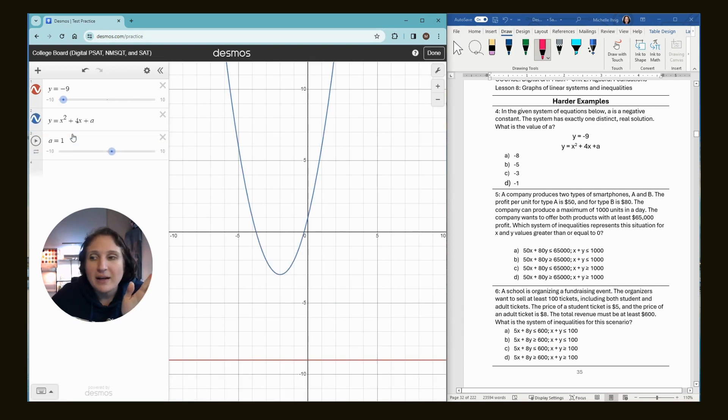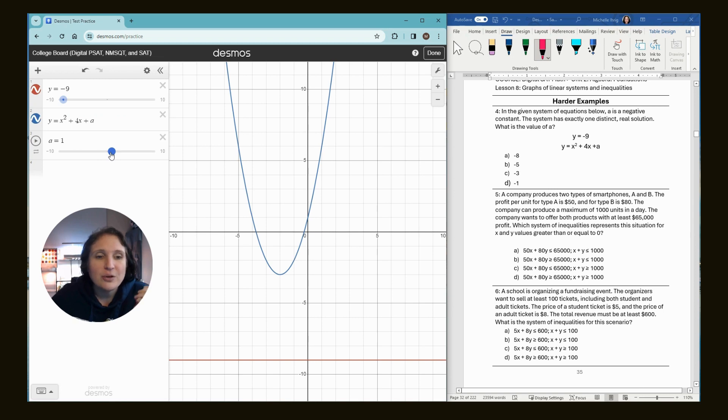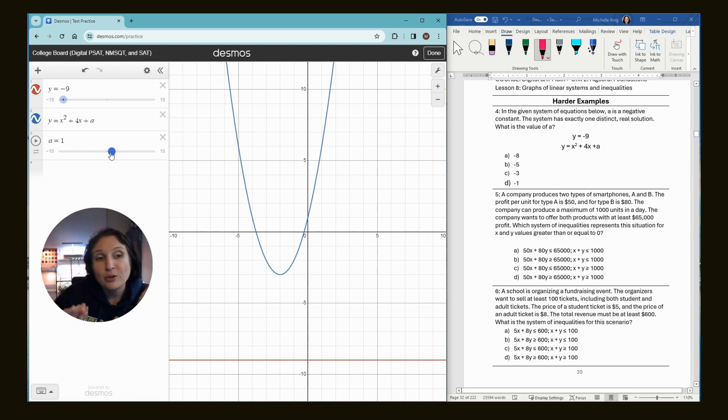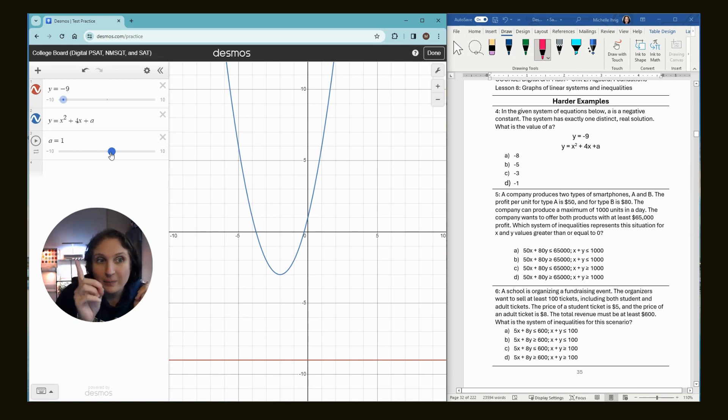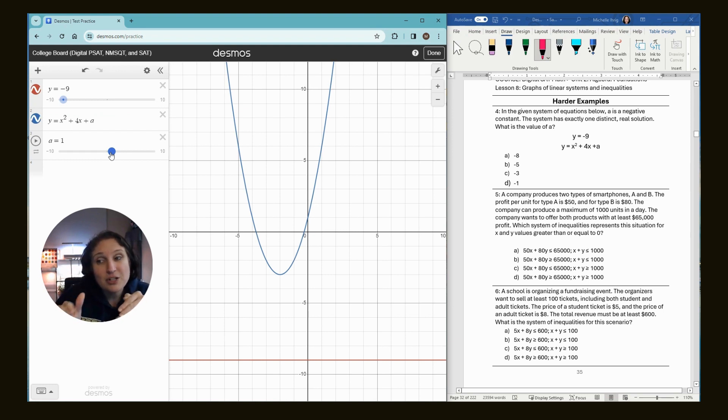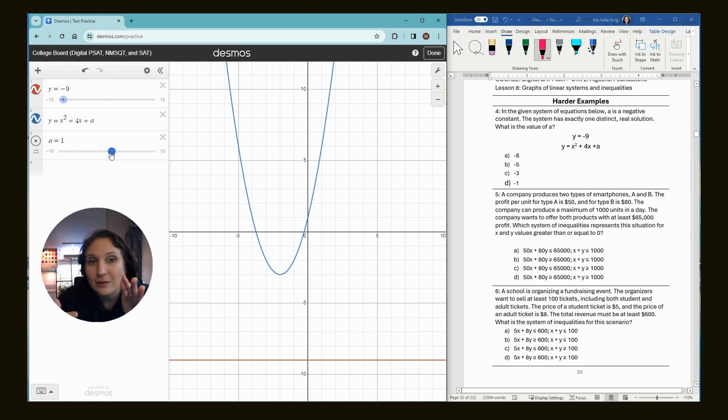So I'm not going to have us... Well, I can show you. Basically, we want that red line to end up touching the blue graph one time because it says one distinct real solution. So right now, this system of equations with A equaling one does not work. Okay.